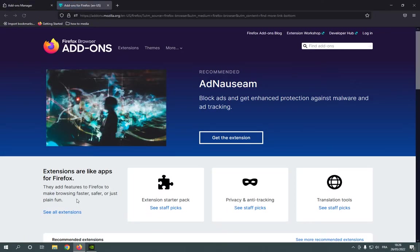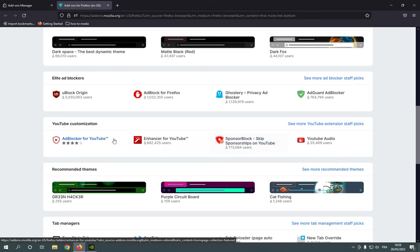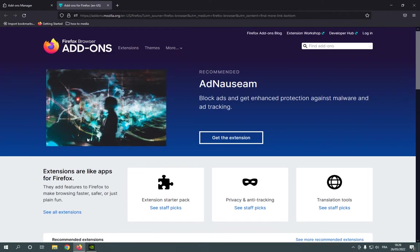Now here on this page it's like the Play Store of Mozilla Firefox, right here you can download any extension you want.